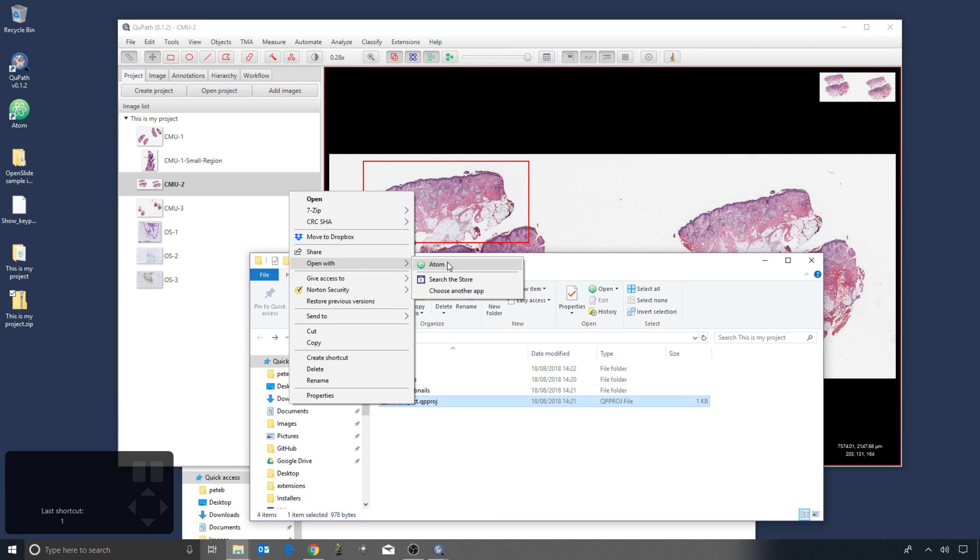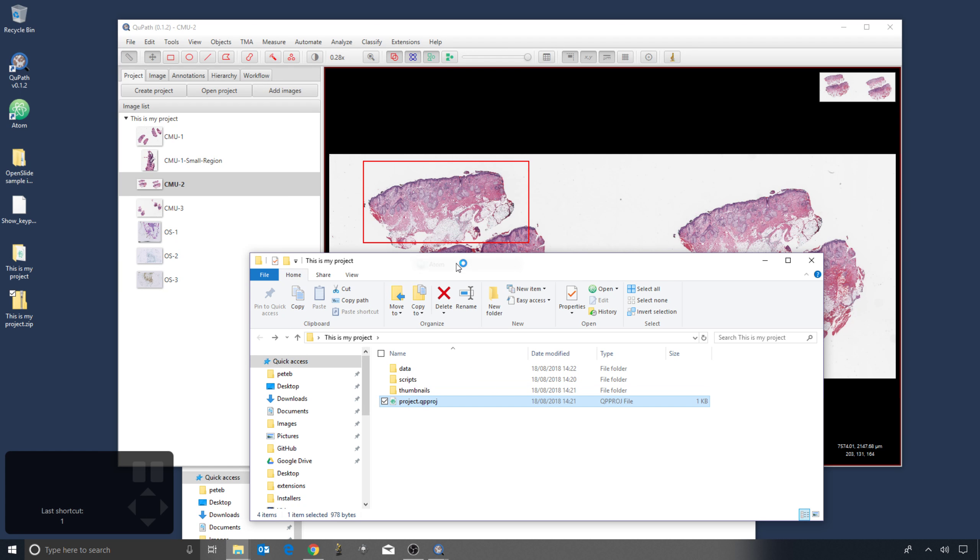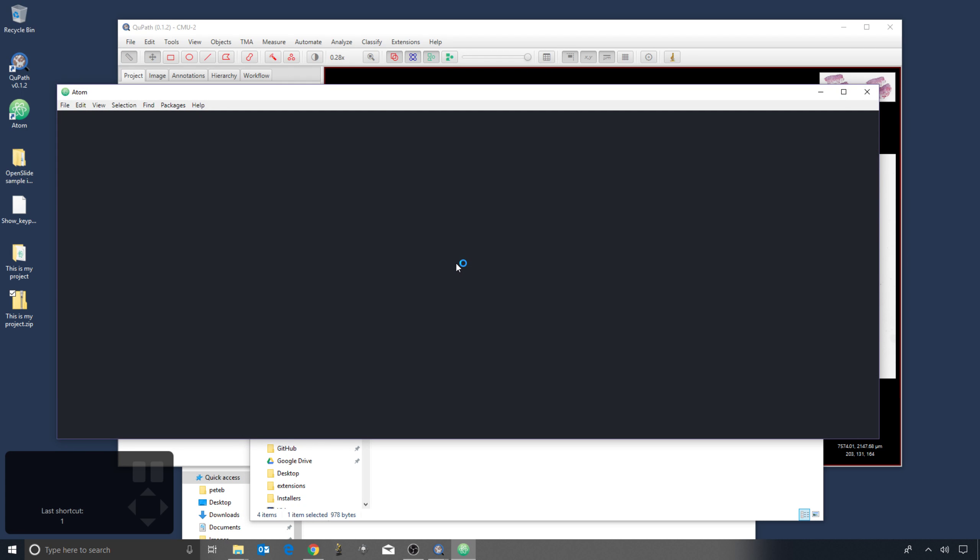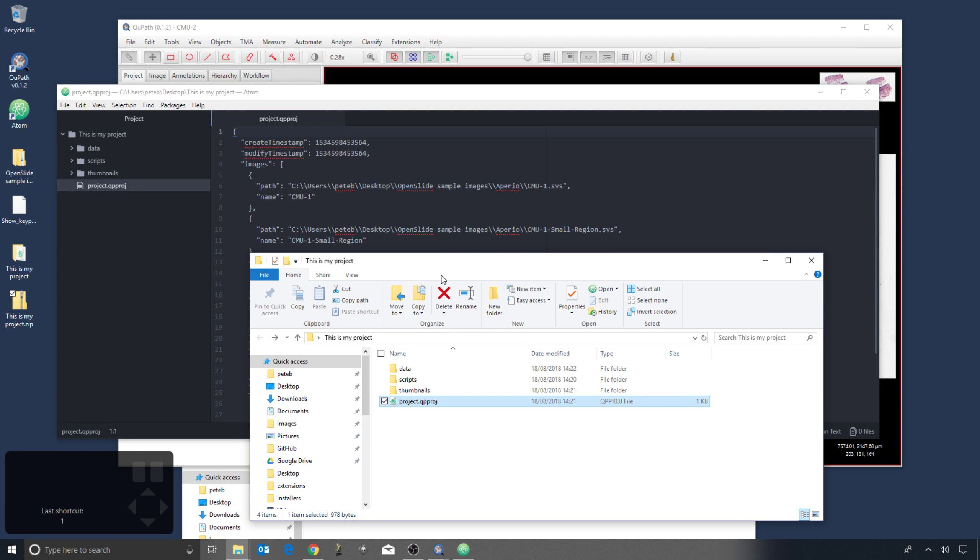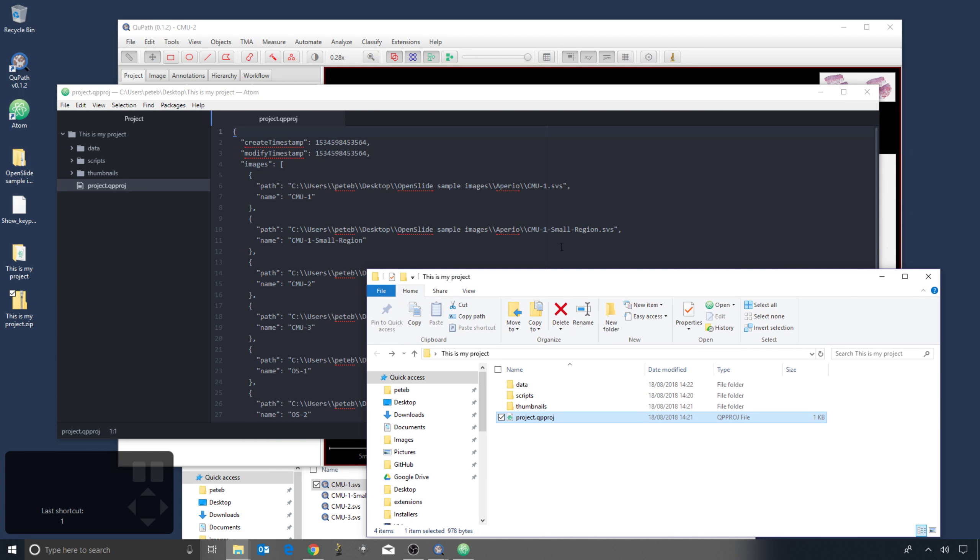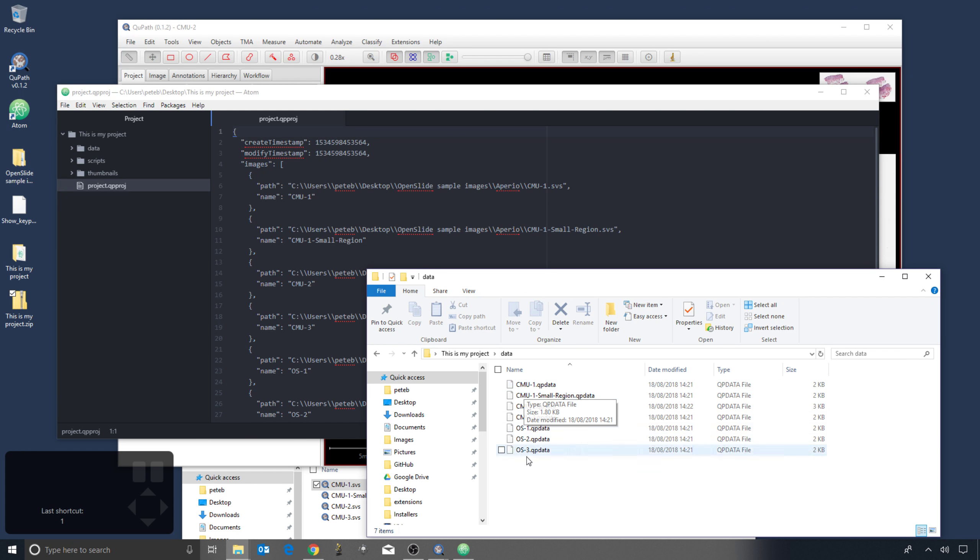Which I can open with a text editor. So I have Atom installed here, and this shows you that the project itself is not particularly complex. So within this file, we just have a path to where the images are that I added and name of the image. The name of the image is initially derived from this path. You could modify it potentially if you wanted to, and it corresponds to the name of the data file as well.